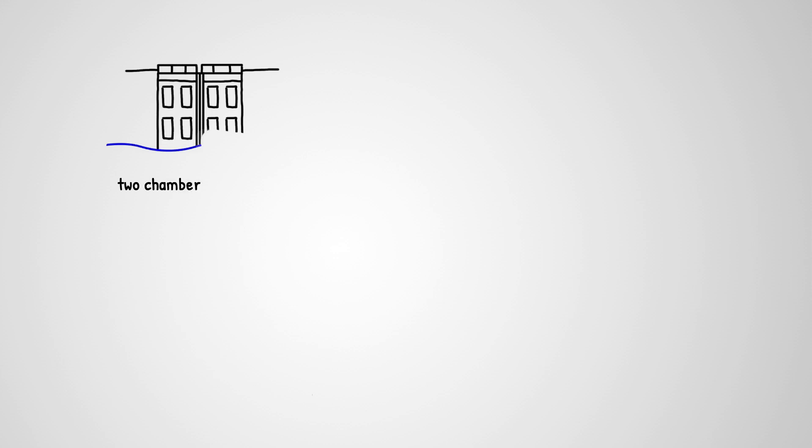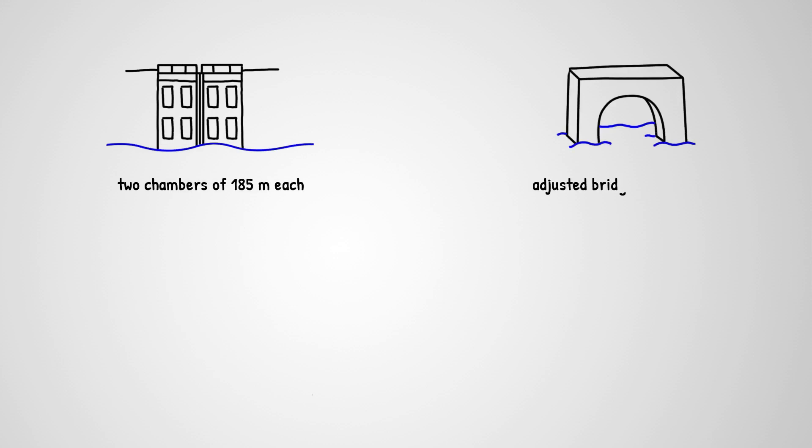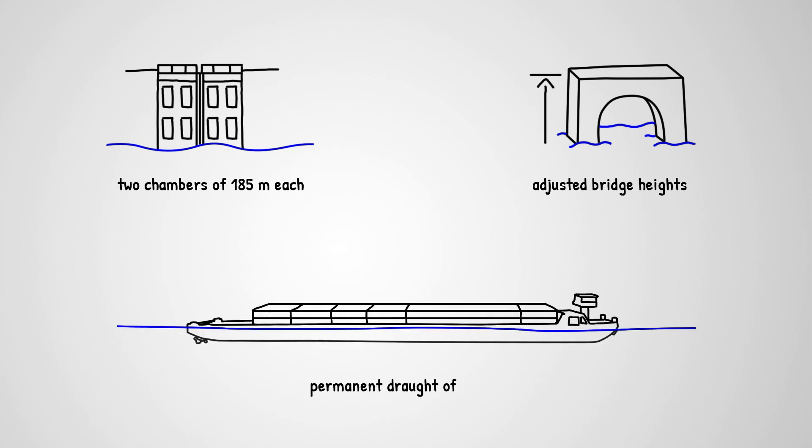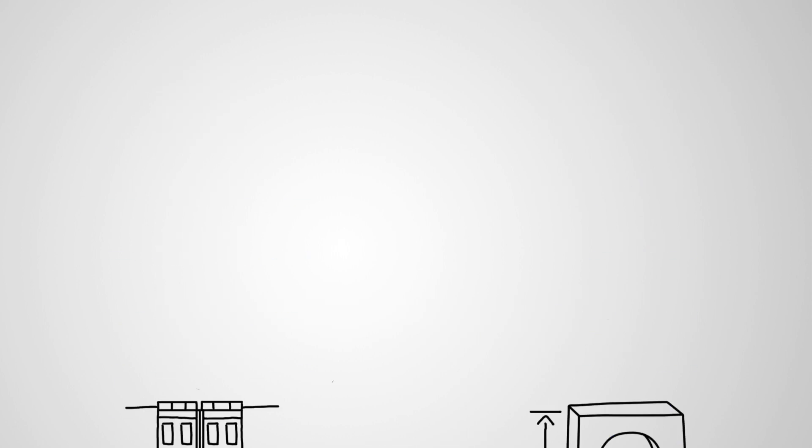Locks should have two chambers of 185 meters each. Bridge heights should be adjusted for a three-layer container transport. And most importantly, a permanent draft of two and a half meters is necessary.